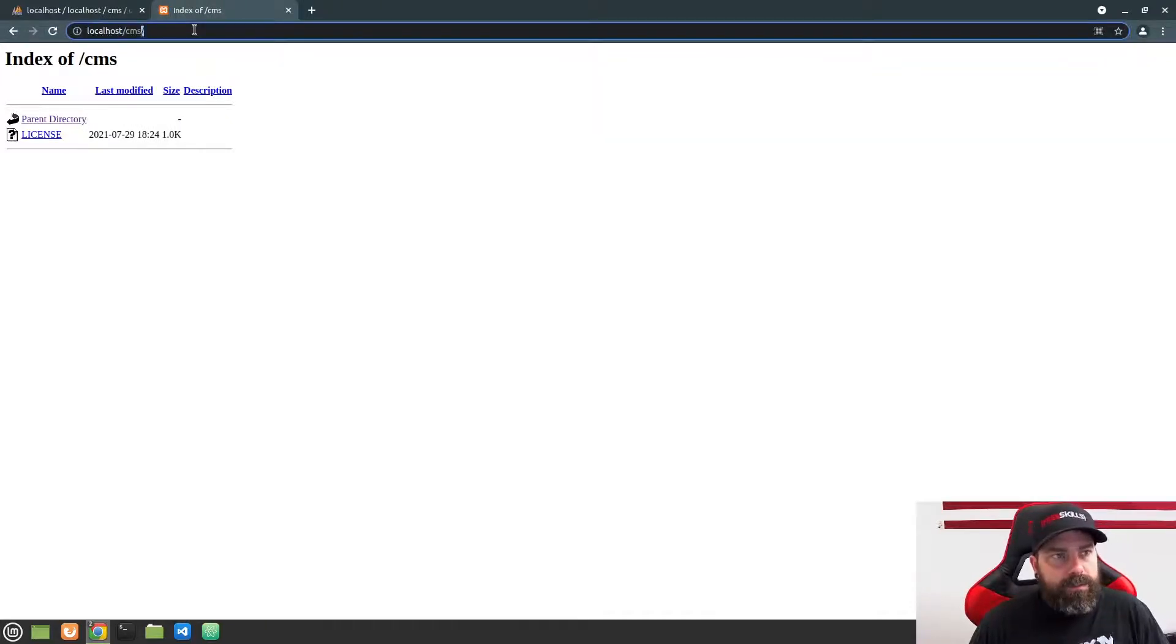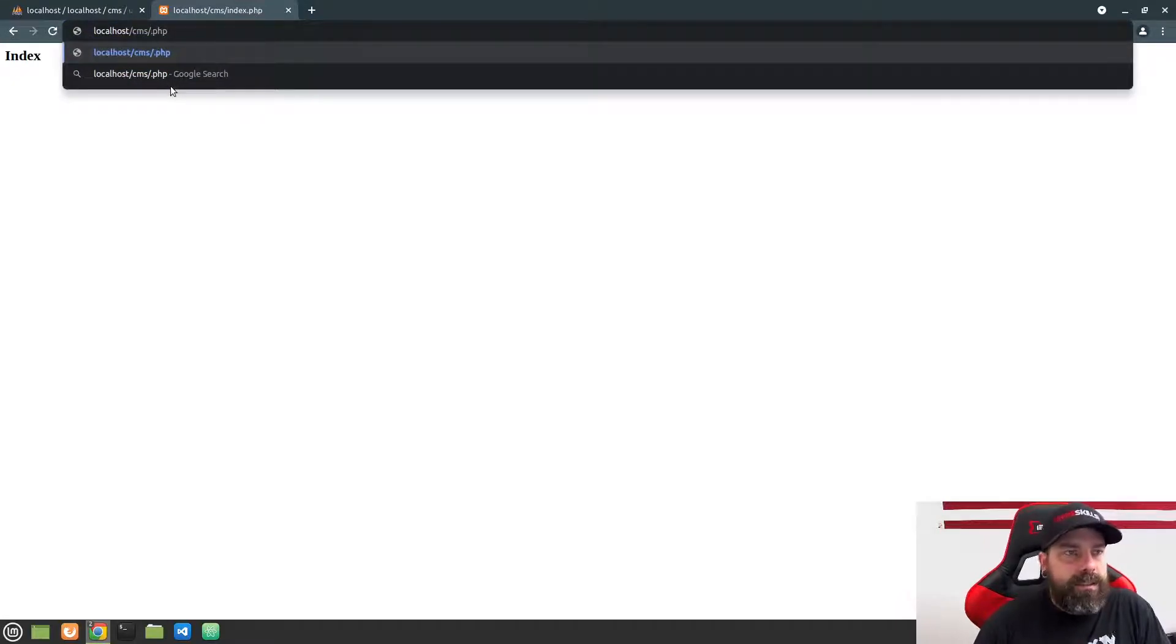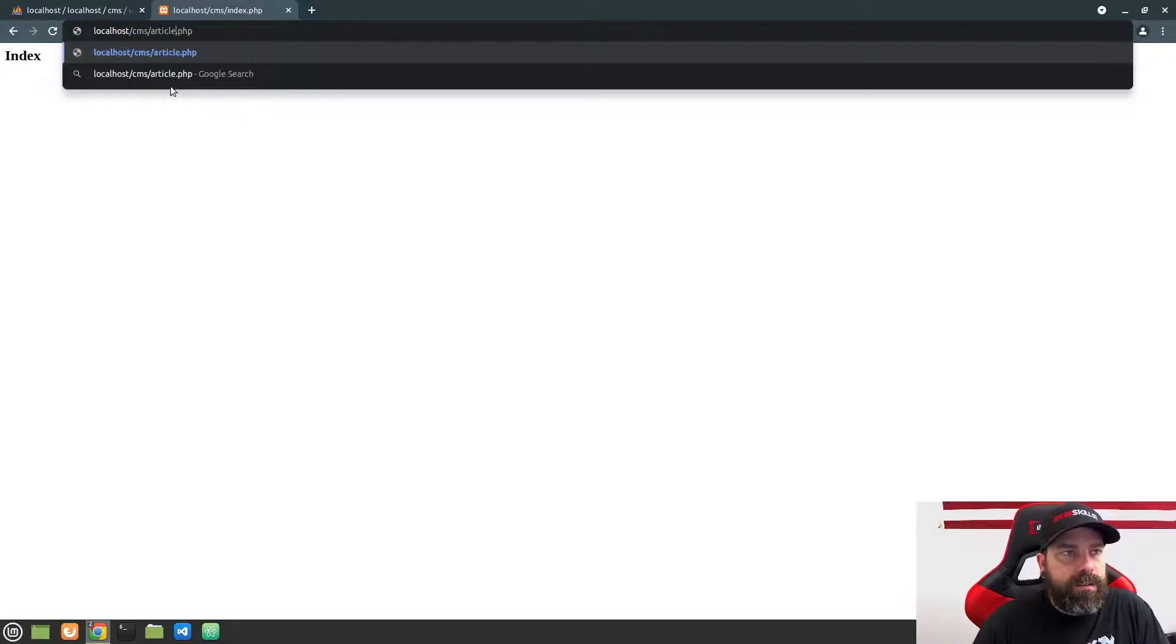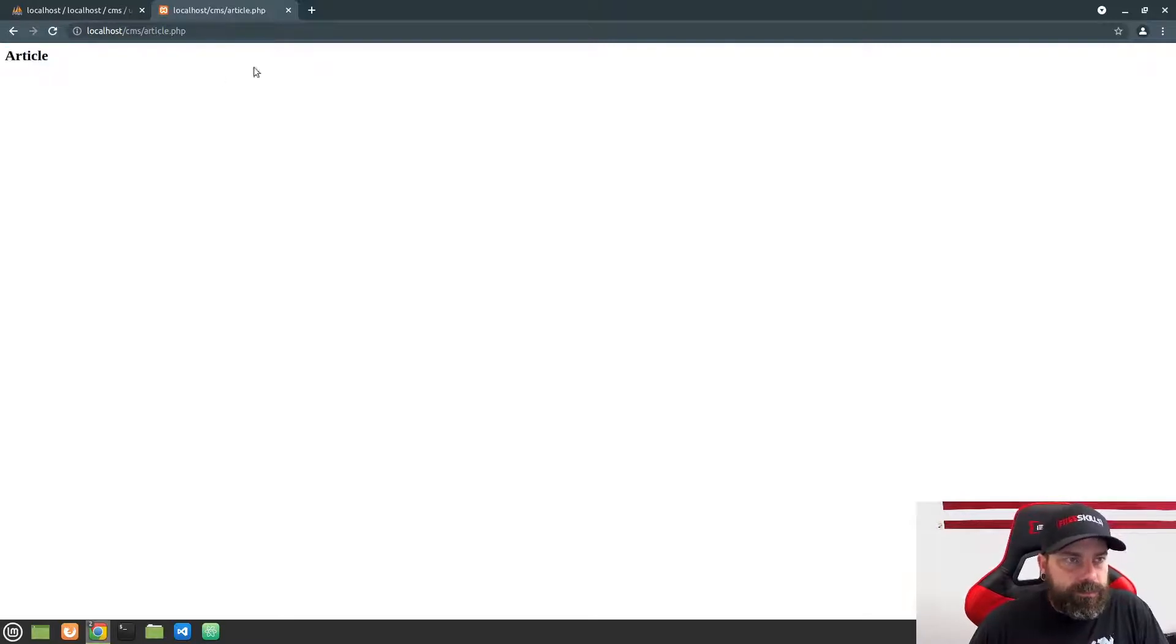And if we refresh now, you can see that it is loading the index.php. Now, what this is really doing is loading index.php. So you can see it doesn't change if I type the full path in there. To go to the other file, I would need to load the article.php. And now you can see that it's loading the other file.